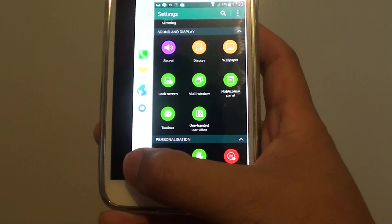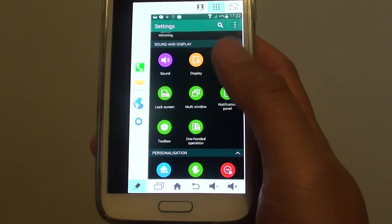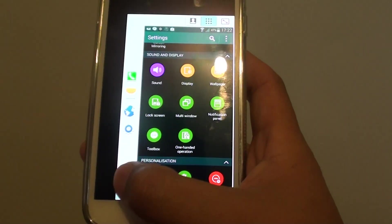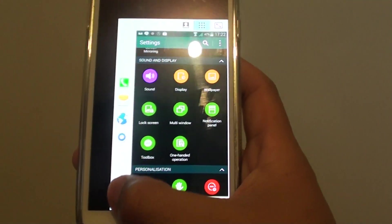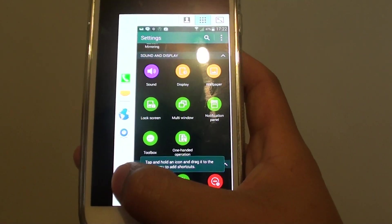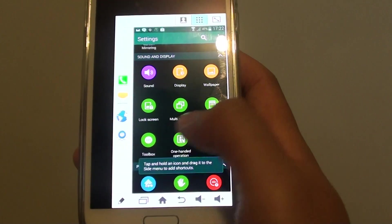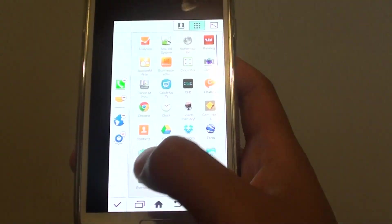You can tap on the edit button to make some changes. I'll just tap on that. I'll tap on the shortcuts here.